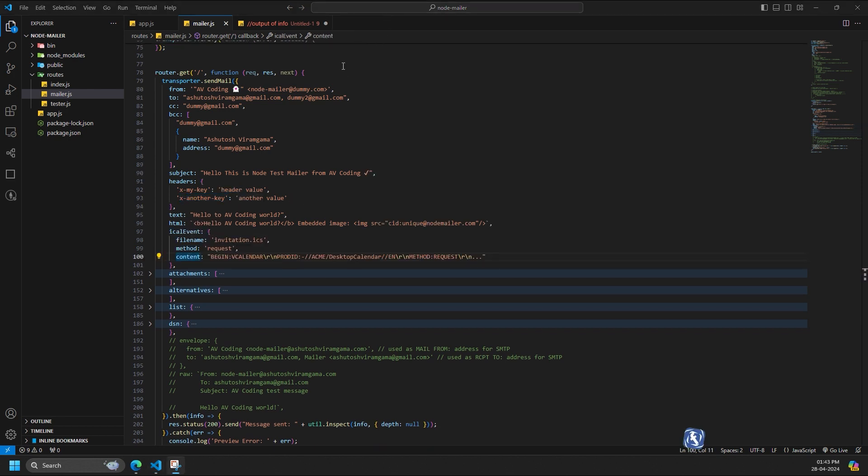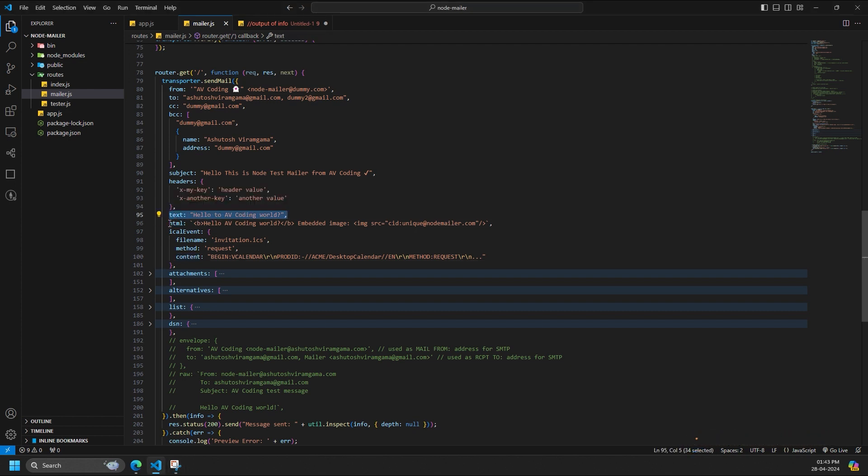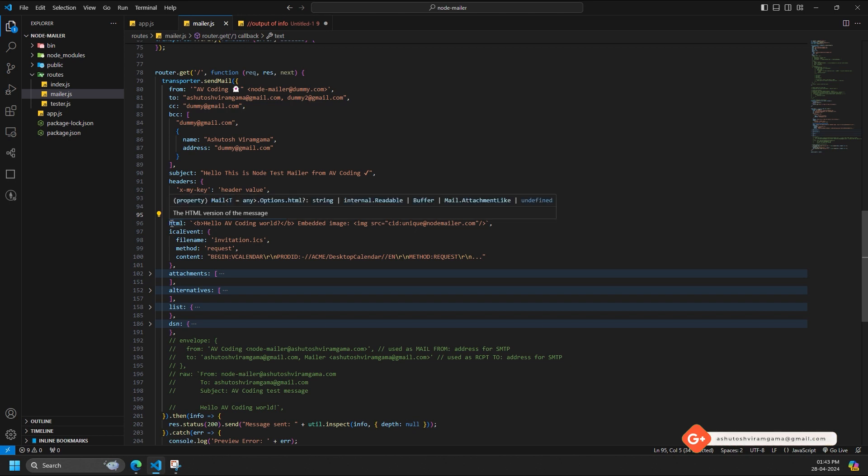Text is the plain text version of the message in Unicode string, buffer, stream, or an attachment-like object. Path /var/data/.